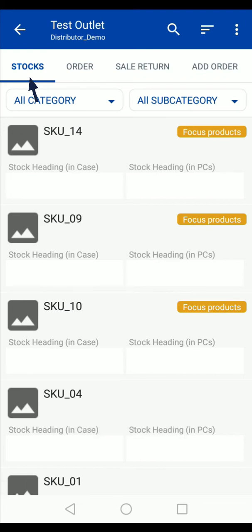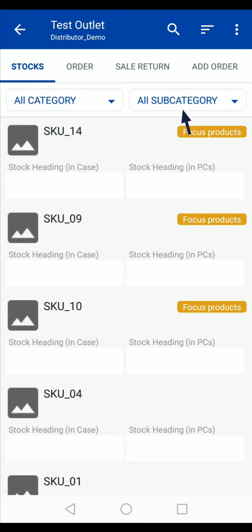Here you will see the list of products. You can also filter the product list based on category and subcategory. You can search any product using the search option. All the focus products will be highlighted here.